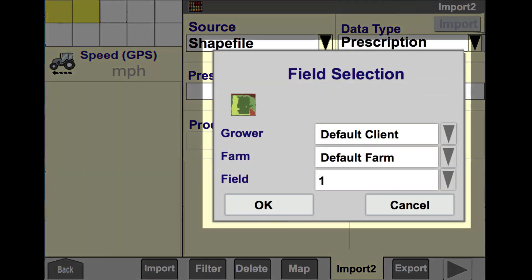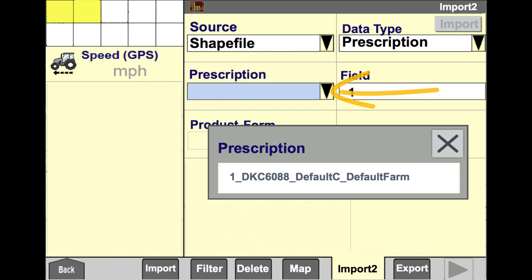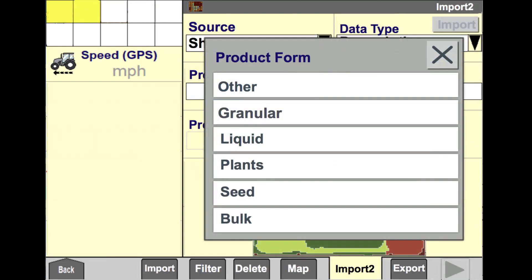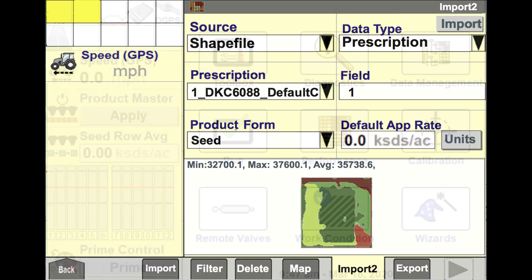Select the grower, farm, and field structure you would like to import the script to. Make sure your grower, farm, and field structure matches your climate.com FieldView account and the Pro 700 display. Tap the prescription drop-down and select the prescription that matches the grower, farm, and field selected in the previous step. Select the product form — in this case you'll be selecting seed, but if you're trying to execute a liquid script please select the liquid option. Select the correct units for your prescription rate, in this case it would be seeds per acre. Then click the import tab which is located on the upper right portion of your Pro 700.